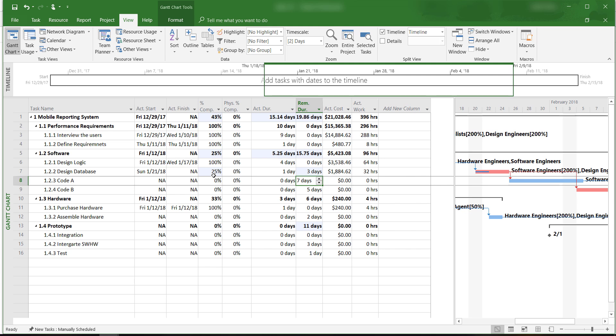When you are entering in tracking information, you should double-check and make sure that Microsoft Project doesn't automatically generate numbers that are not true for your case. If this occurs, you need to override the automatic suggested entry.